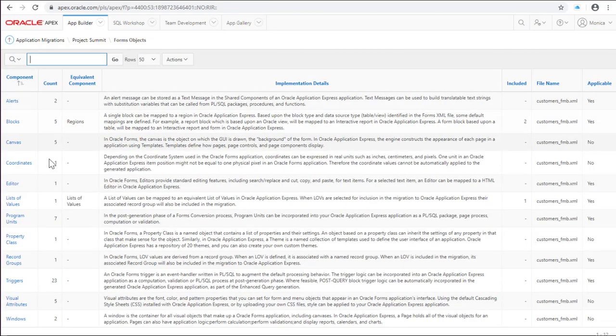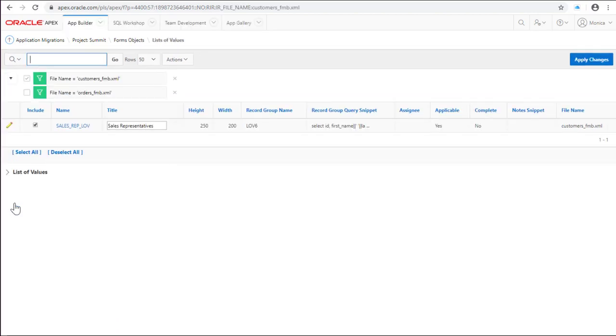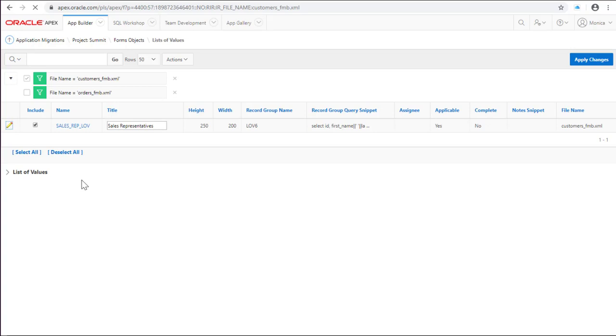There's a list of values component too, which is important to know the columns and the tables related in the SQL query.